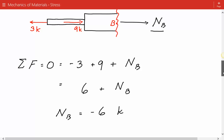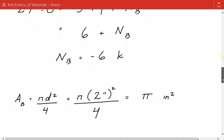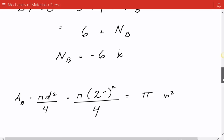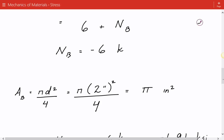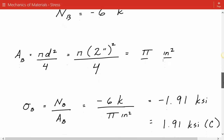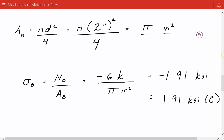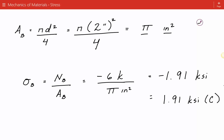The negative sign simply indicates a compressive force rather than tensile. The cross-sectional area at this location uses a diameter of 2 inches: pi d squared over 4, giving π inches squared. The average normal stress equals the axial force divided by the cross-sectional area: negative 6 divided by π equals negative 1.91 ksi, or 1.91 ksi in compression.